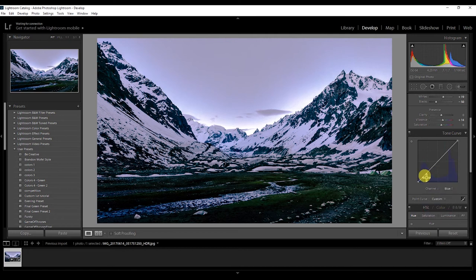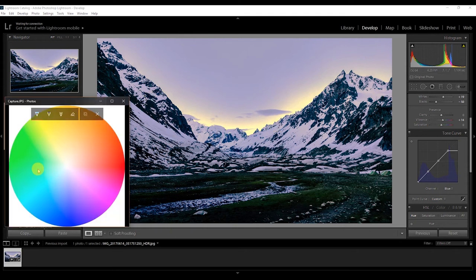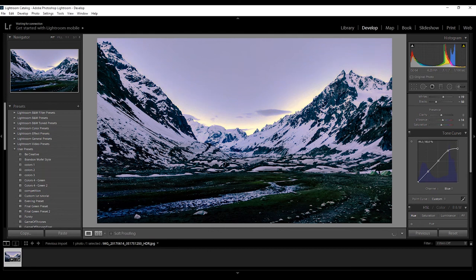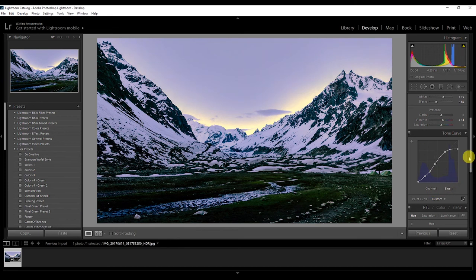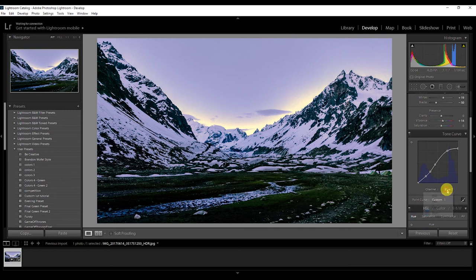Now go to the blue channel and create three points again. If I decrease the blue from the highlights, all the yellow comes up — because the opposite of blue on the color wheel is yellow. So decreasing blue in the highlights brings out yellow. I'll decrease a bit there, and also decrease a little bit of blue from the shadows — not much. I'm adjusting the blues and fine-tuning the red channel a bit as well until I'm happy with the result.